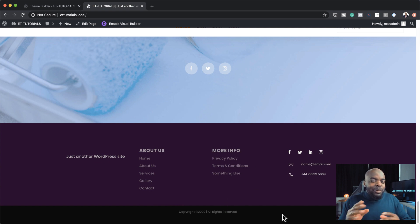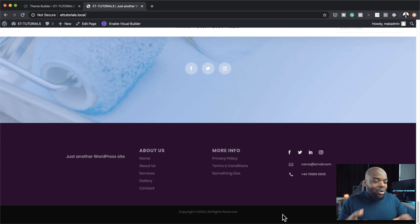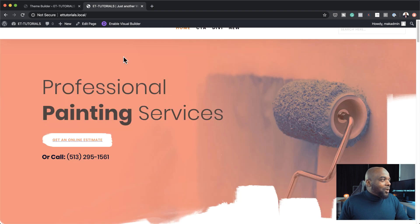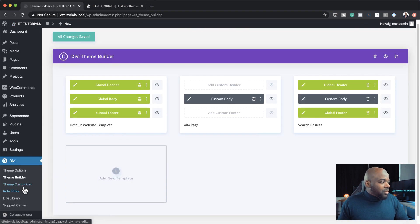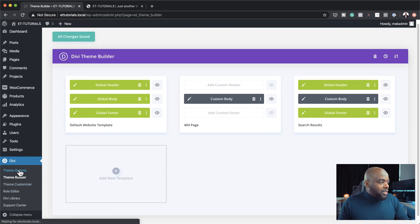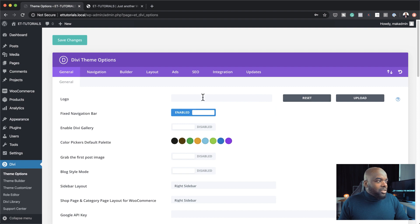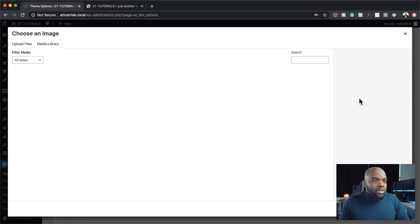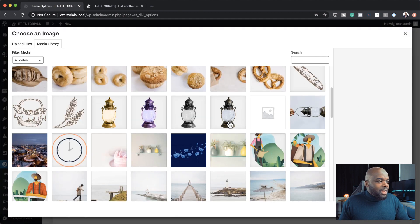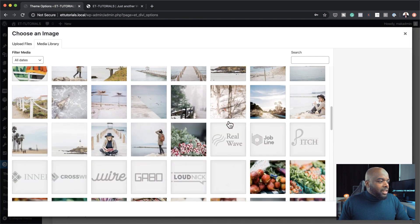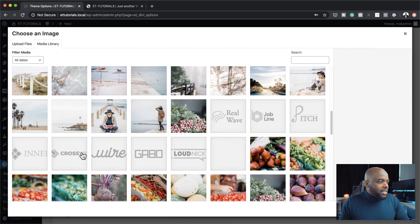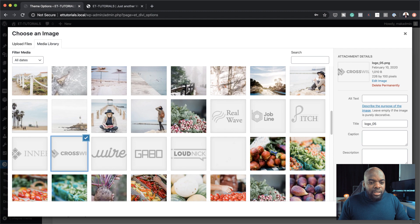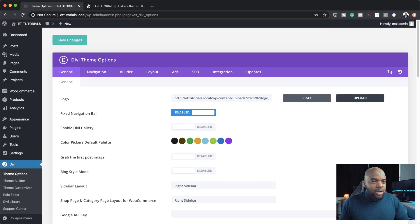Now we're not done yet because we haven't added our logo. So let me show you how to add the logo. Back over here, we're going to go to theme options, and then come over here to logo, click upload. So let me see if we have a logo in here, and we have these basic ones. I'm just going to use one of these. I'm going to go with this Crosswire, set as logo.